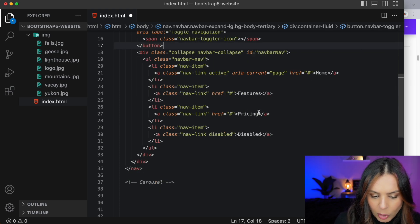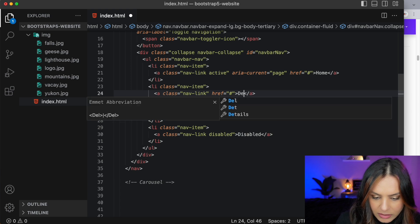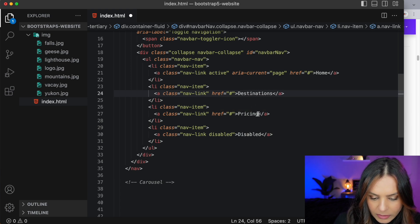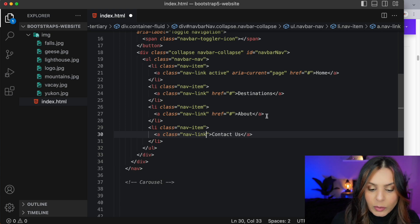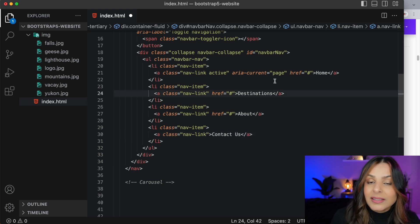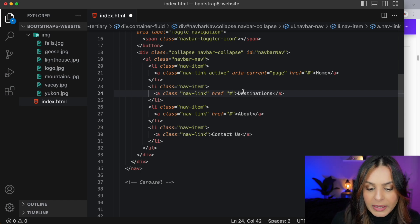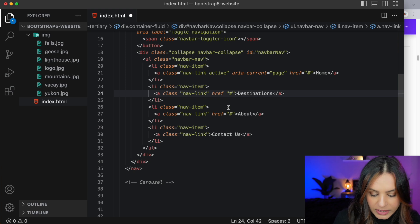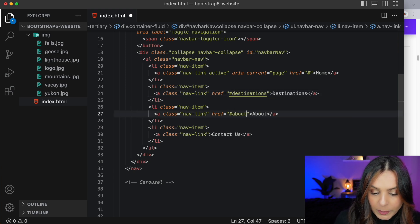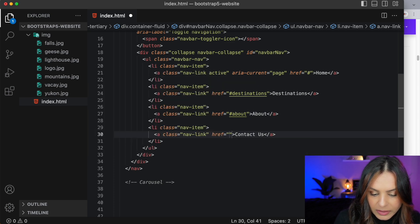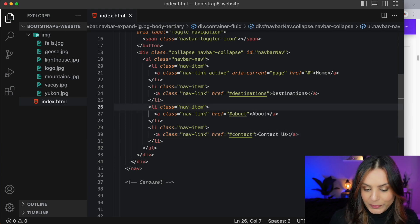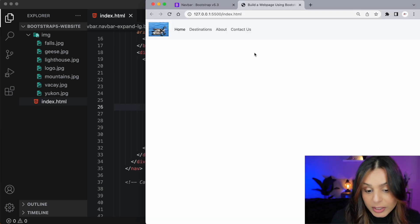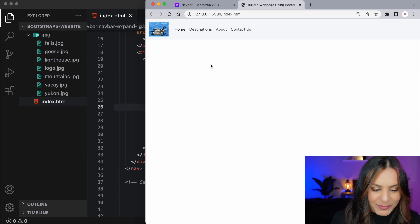For the navigation links, home is fine. For the second one I'd like 'Destinations,' then 'About,' and a 'Contact Us' section. We can remove the disabled class because we don't want that to be grayed out. Since this is a single page scrolling site, I'm going to have IDs further down the page and target those IDs in the anchor tags — so destinations, about, and contact. Let's have a look at this in the browser using our live server. That looks good — nice and simple, exactly what I was expecting.